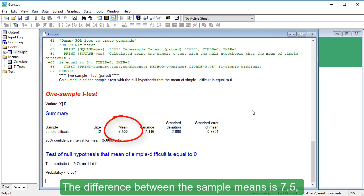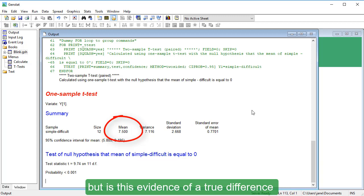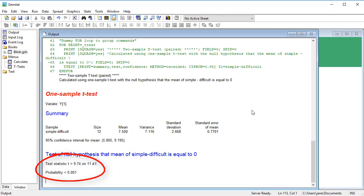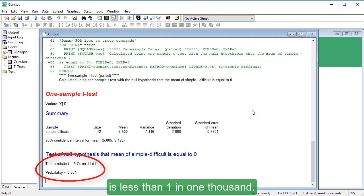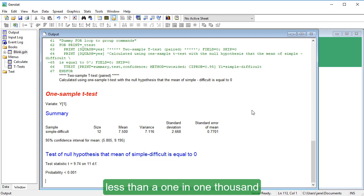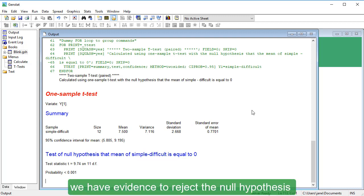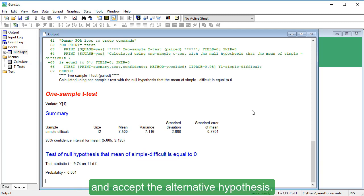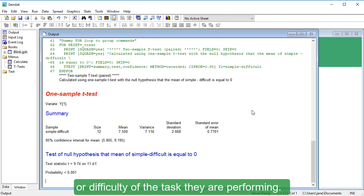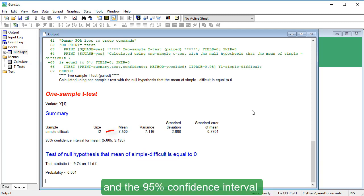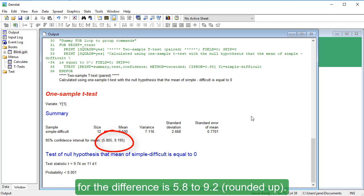The difference between the sample means is 7.5, but is this evidence of a true difference or merely a result of chance? The t-statistic is 9.74 on 11 degrees of freedom. The corresponding p-value is less than 1 in 1000, meaning there is less than a 1 in 1000 chance of observing a difference as large as 7.5 if the null hypothesis were true. Therefore, with a small p-value, we have evidence to reject the null hypothesis and accept the alternative: blinking frequency is affected by task difficulty. On average, the blinking rate is 7.5 higher for the Simple task, and the 95% confidence interval for the difference is 5.8 to 9.2.